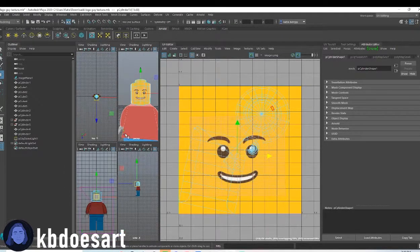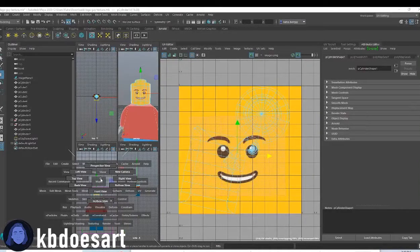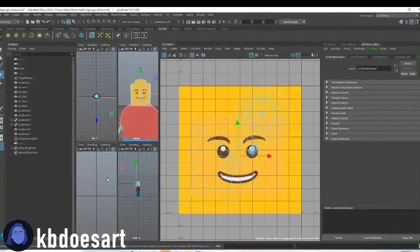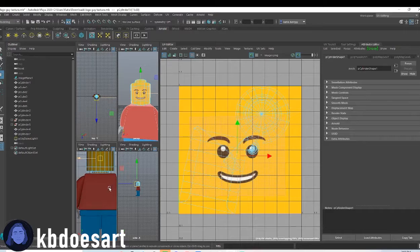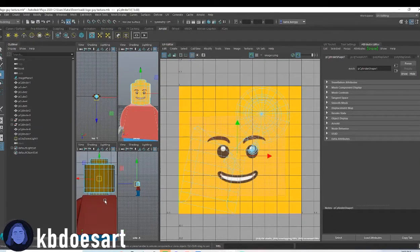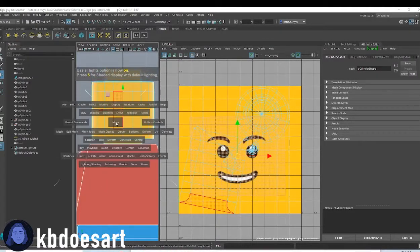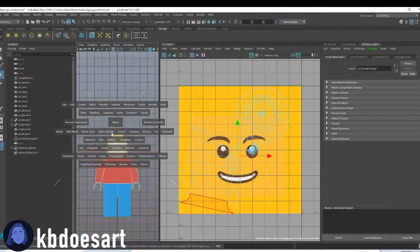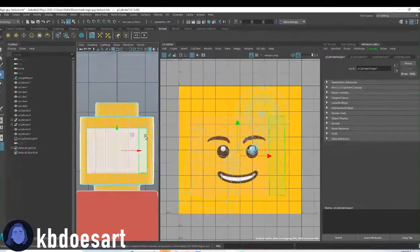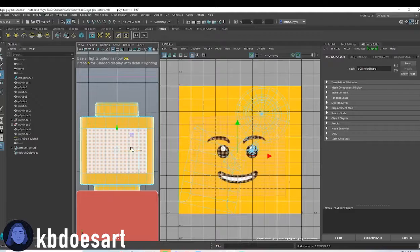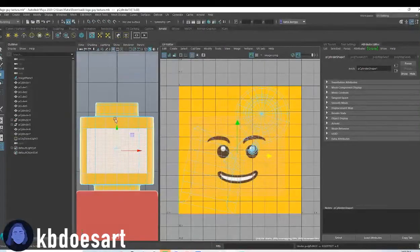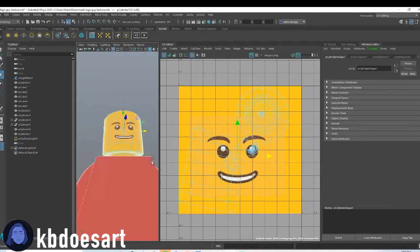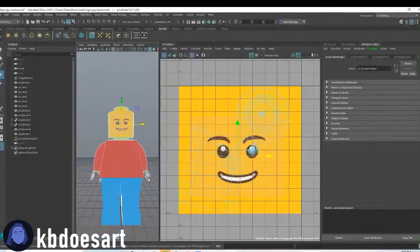You can also go into, like, front view. Oh, I guess maybe I modeled it backwards. You can change it to be the back view. Oh, no, that's fine. Front view. Yeah, you can kind of change what it looks like. So, I think that looks pretty good.